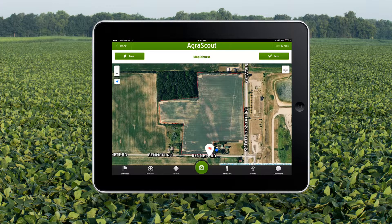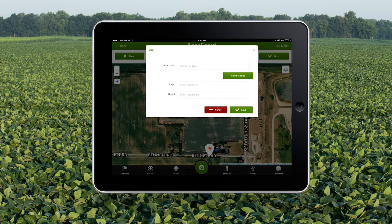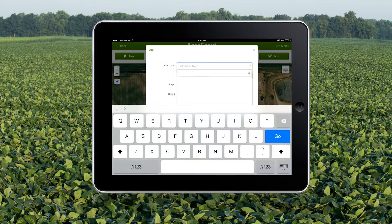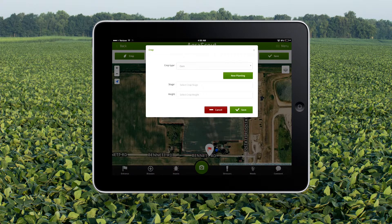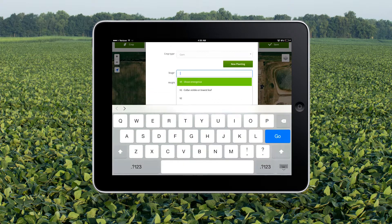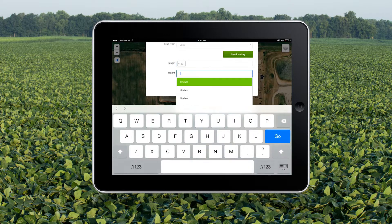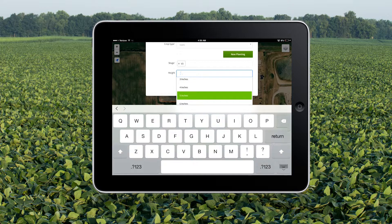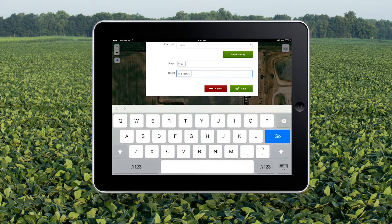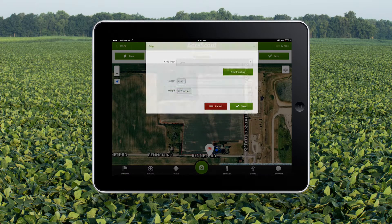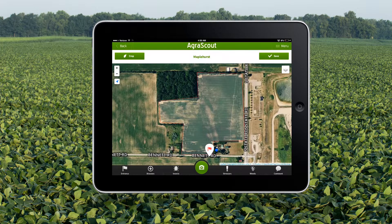This is the scouting screen. Touch the crop button in the upper left hand corner to record the crop type, growth stage, and height if applicable. I'm scouting V3 corn that is 5 inches tall. Press the save button to save the crop details.